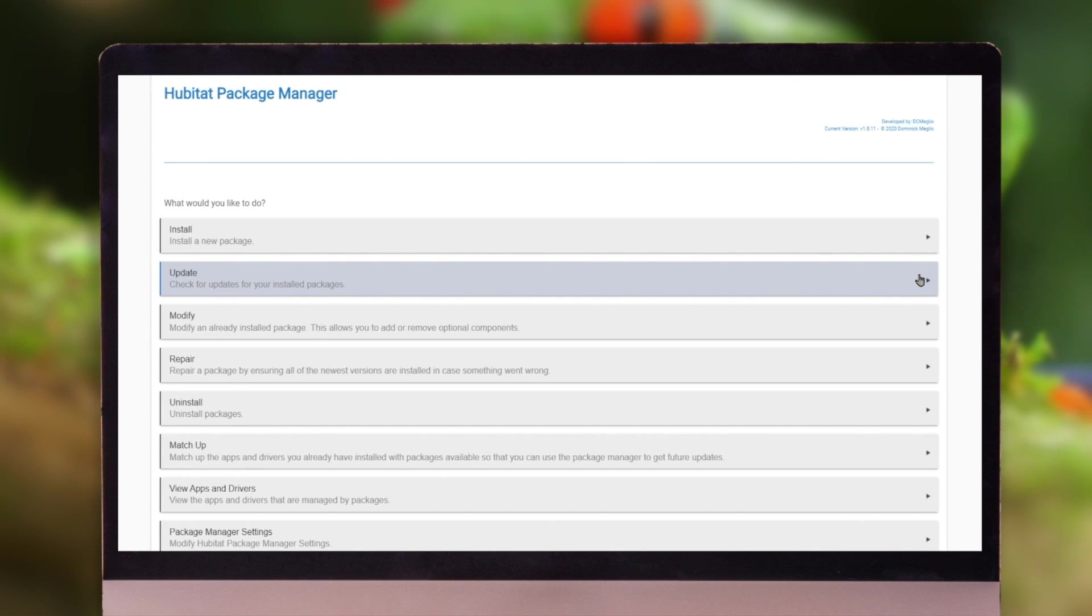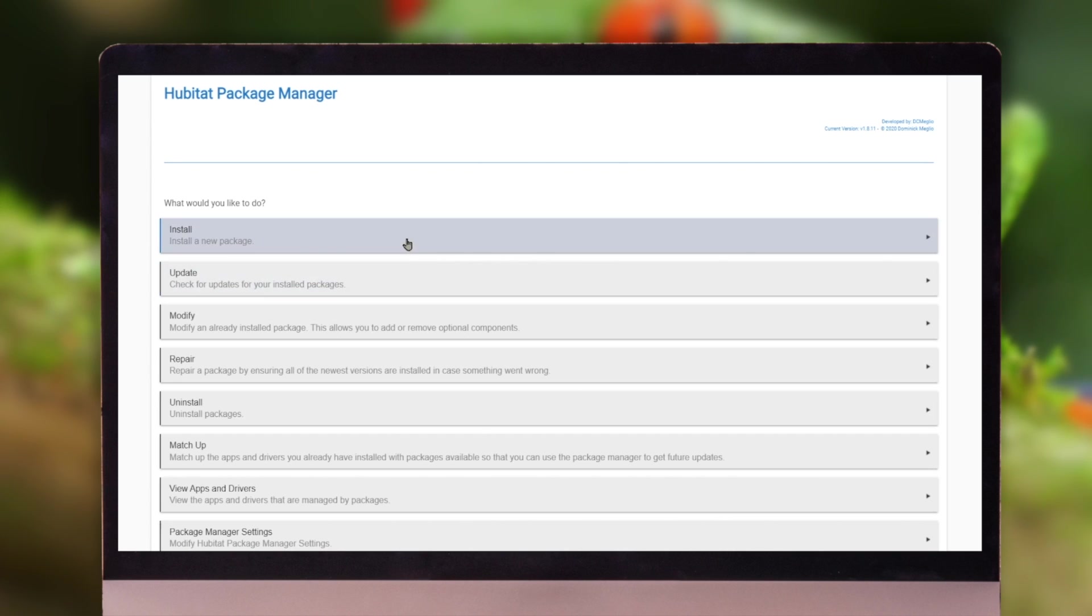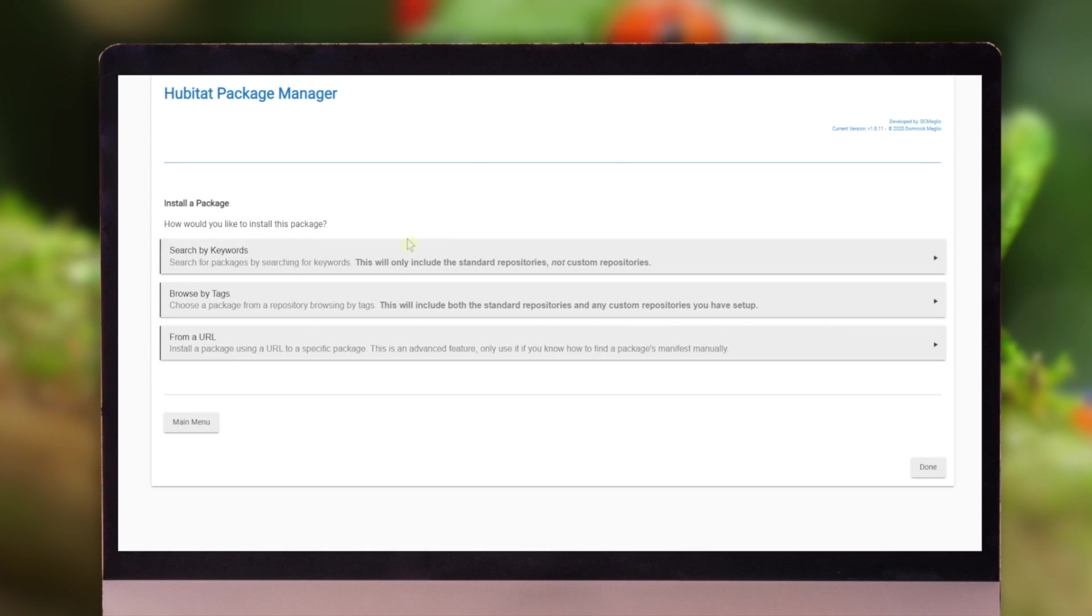So one of the nicest parts about this, besides that update feature, is the ability to install packages.